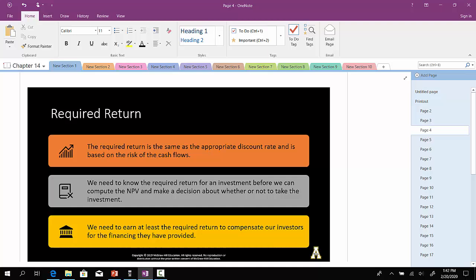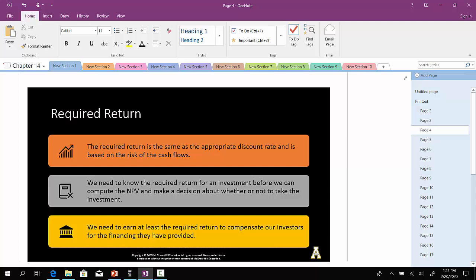And ultimately, what we need to do when we make good decisions as a company is that we need to at least earn the required rate of return to compensate our investors for the financing that they provided.